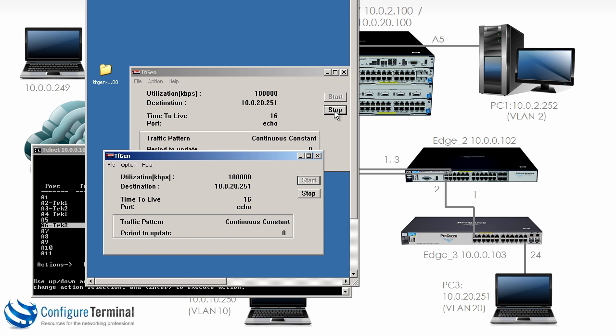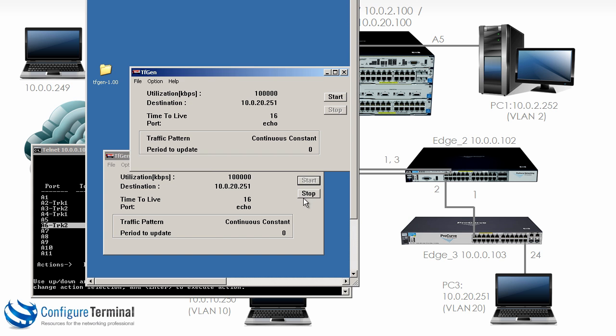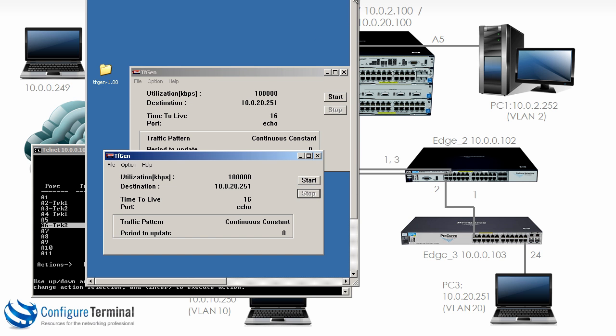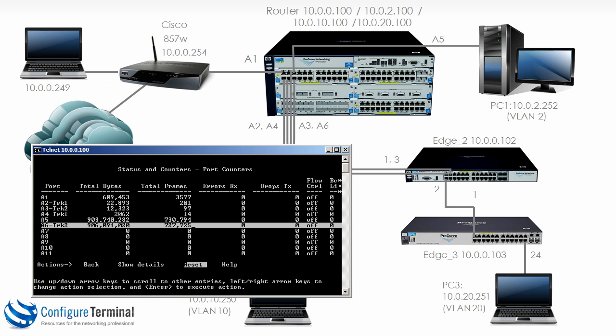So I'll stop that traffic generation application. This proves quite nicely as we discussed that link aggregation or trunking doesn't mean that traffic is load balanced or load shared across individual ports that form that trunk.